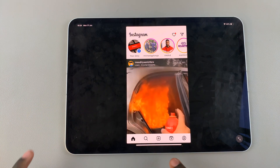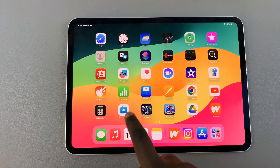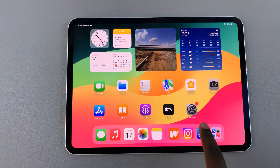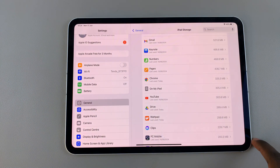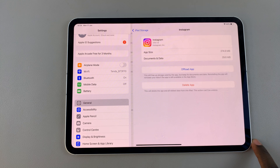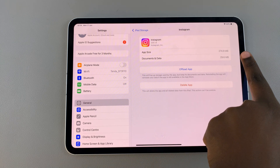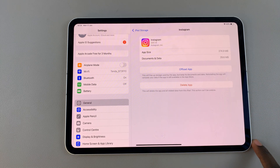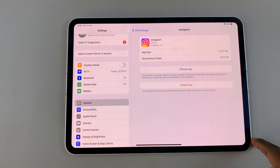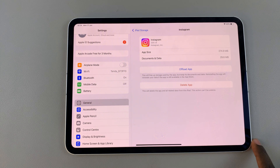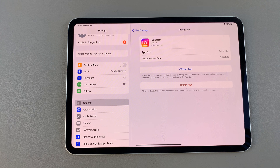Once you've done that, go back to Settings and check how much storage the app is using — it will have decreased, showing that the cache has been cleared. Thank you for watching. If you have any questions or comments, leave them down below and we'll get back to you.